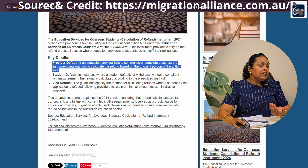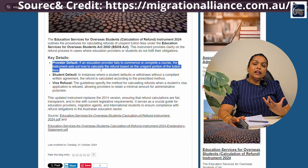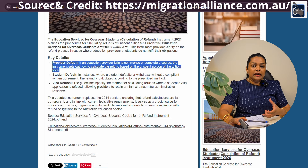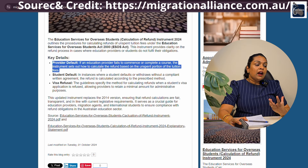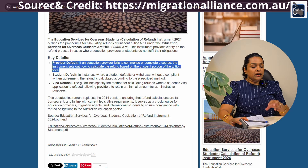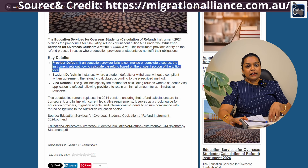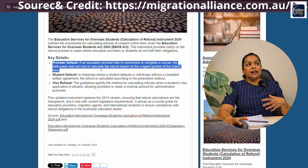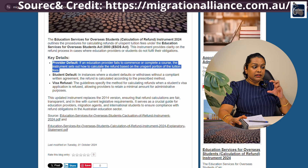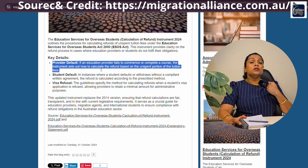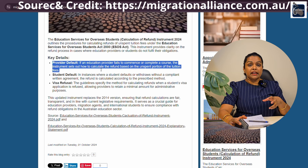First, there is Provider Default. This refers to the Education Provider — the College of Education. If you have a course that you cannot complete, the classes are covered under this provision.